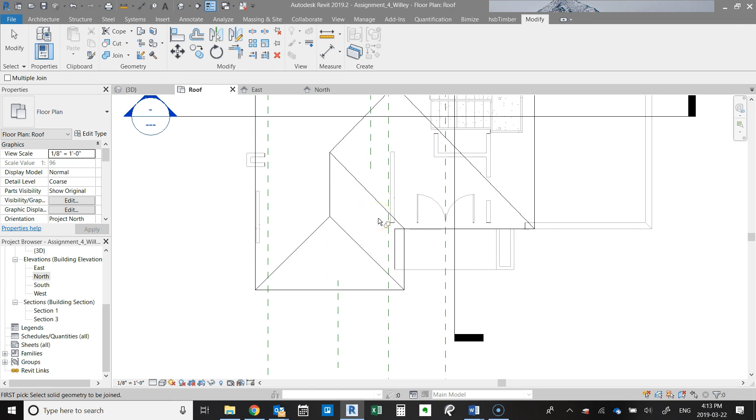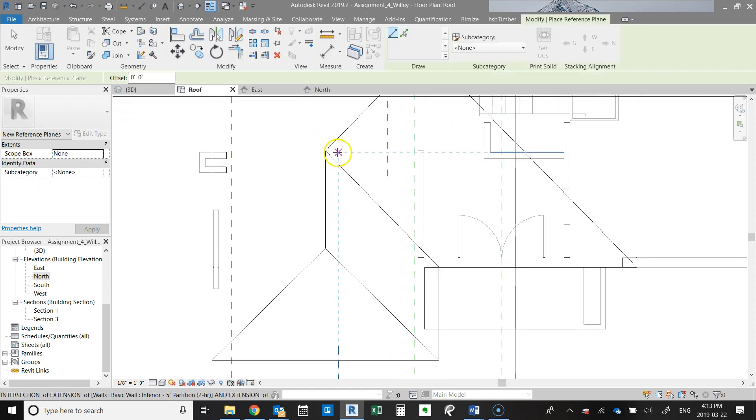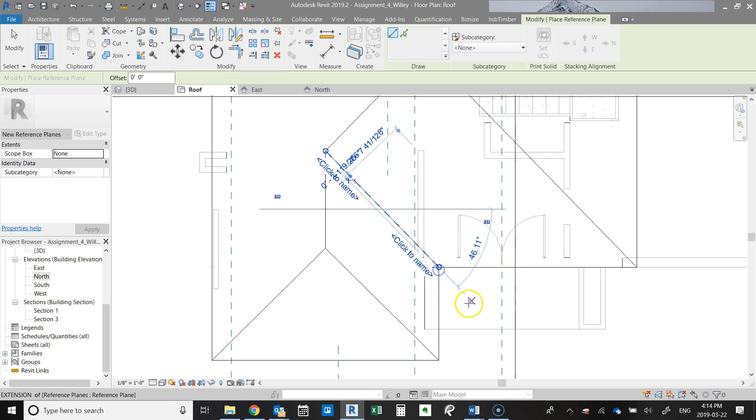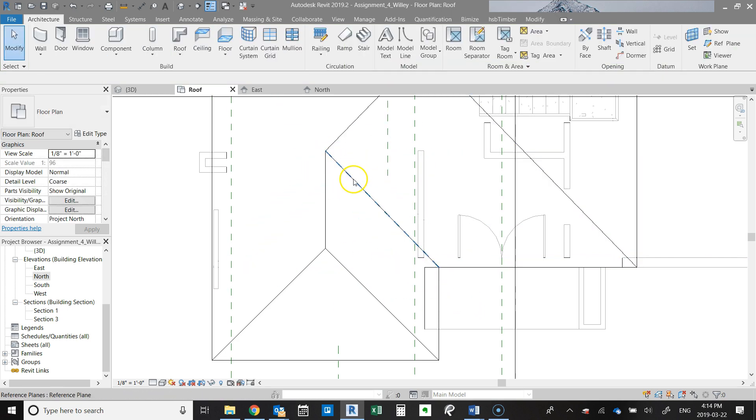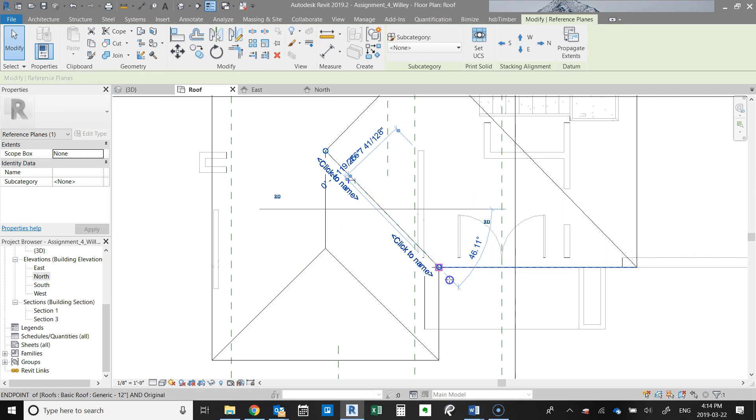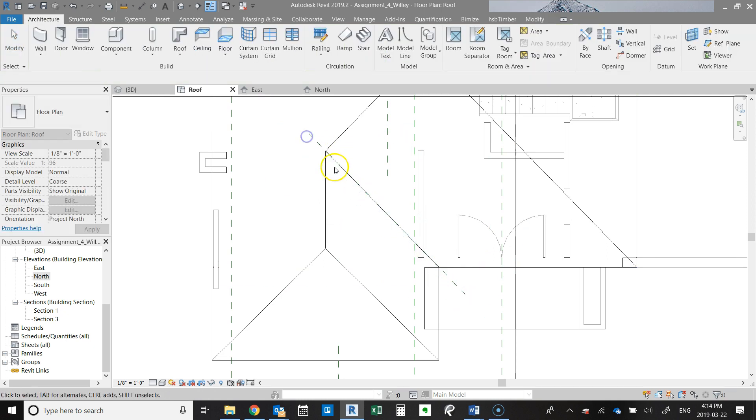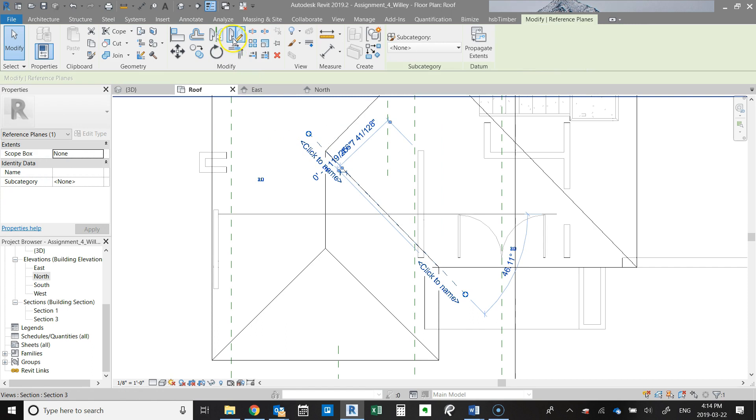And so what we're going to do is run into the architecture tab and we're going to go over here to reference plane. And I'm going to draw a reference plane along this valley here, and then just going to extend it a little bit on both sides so we can see it.